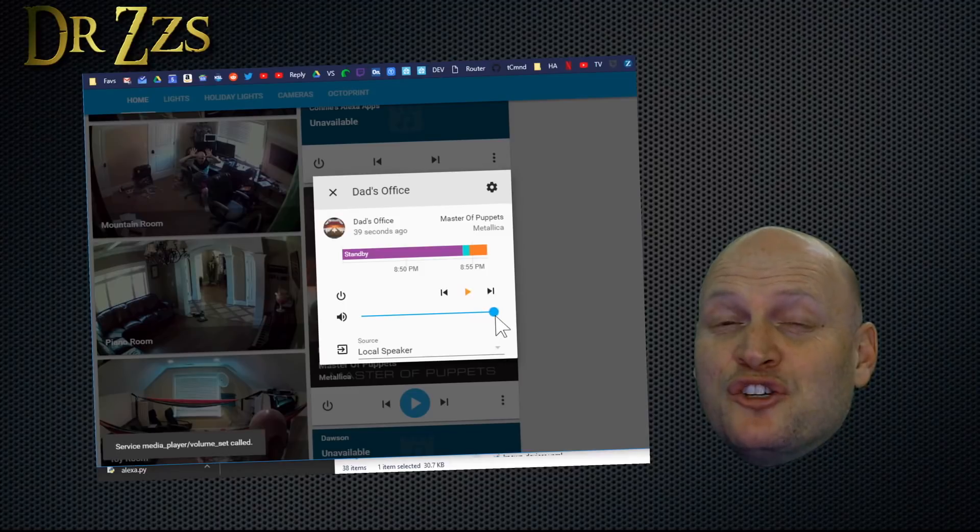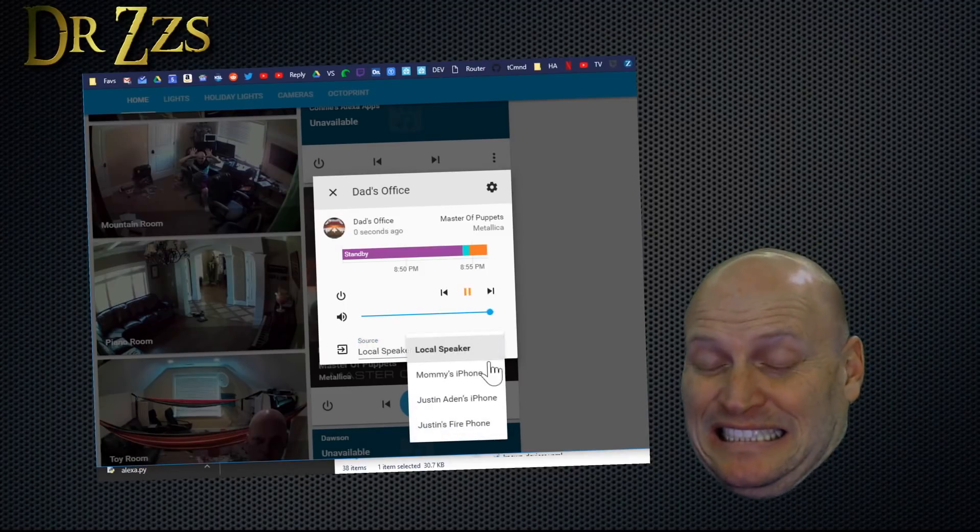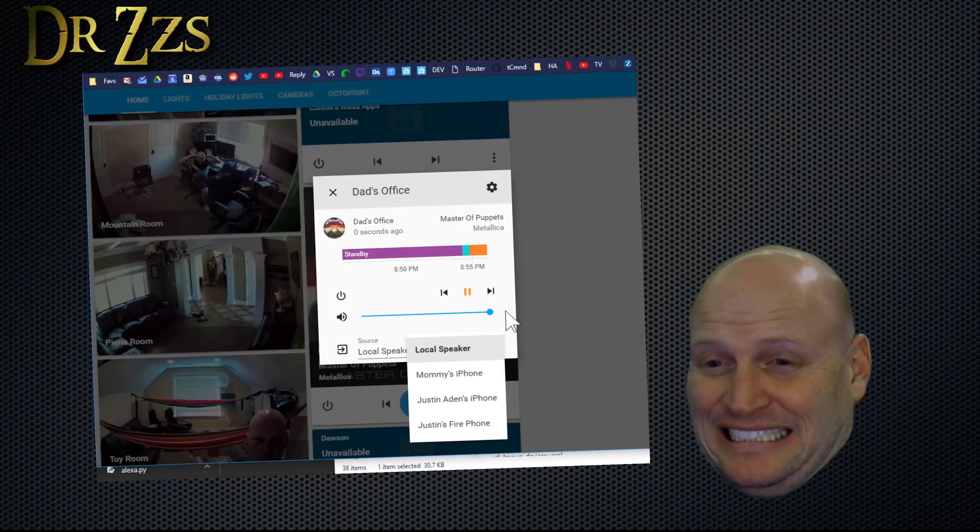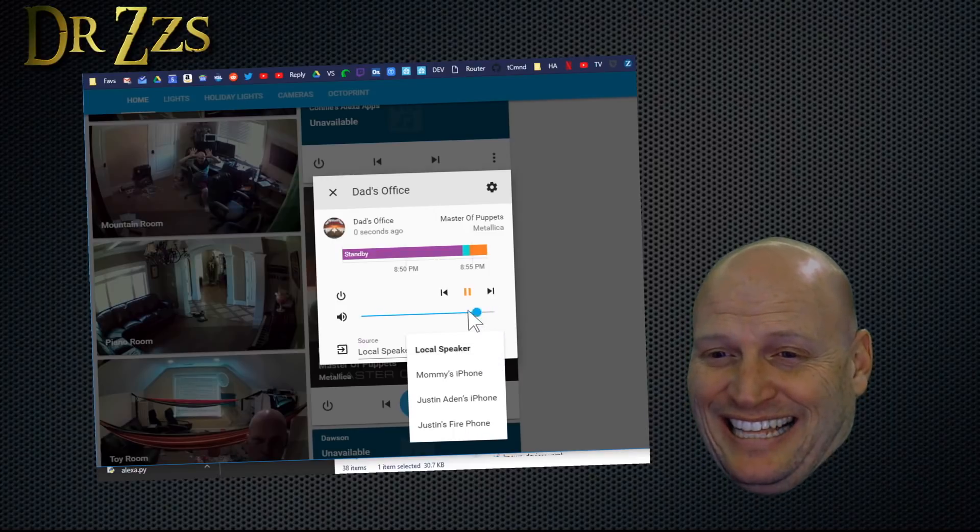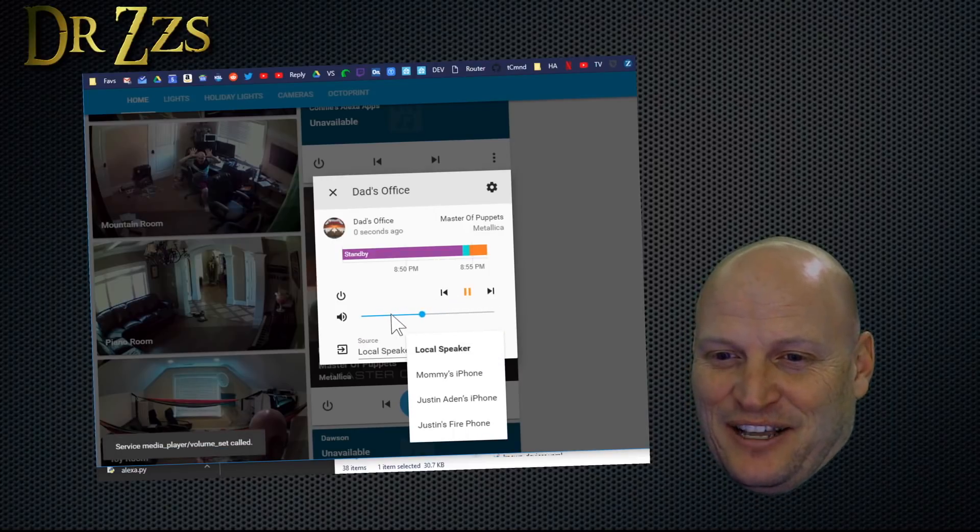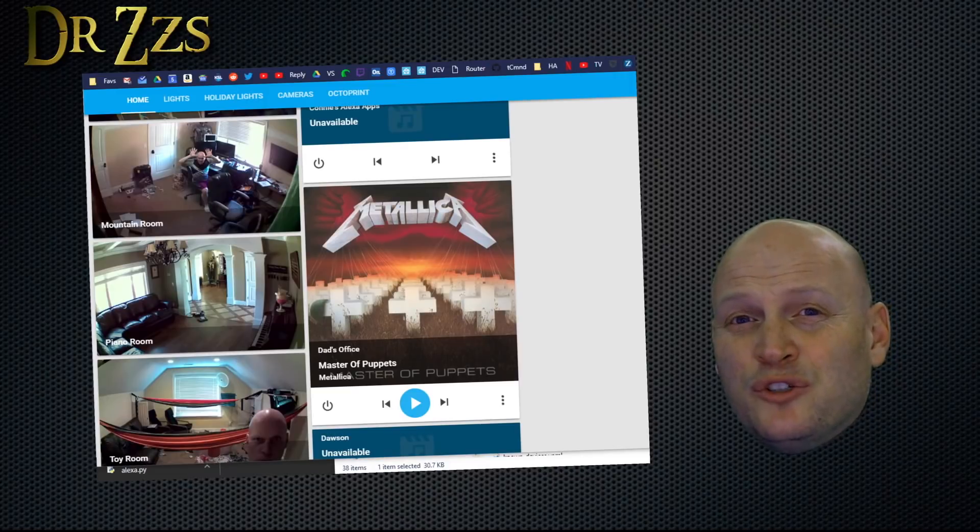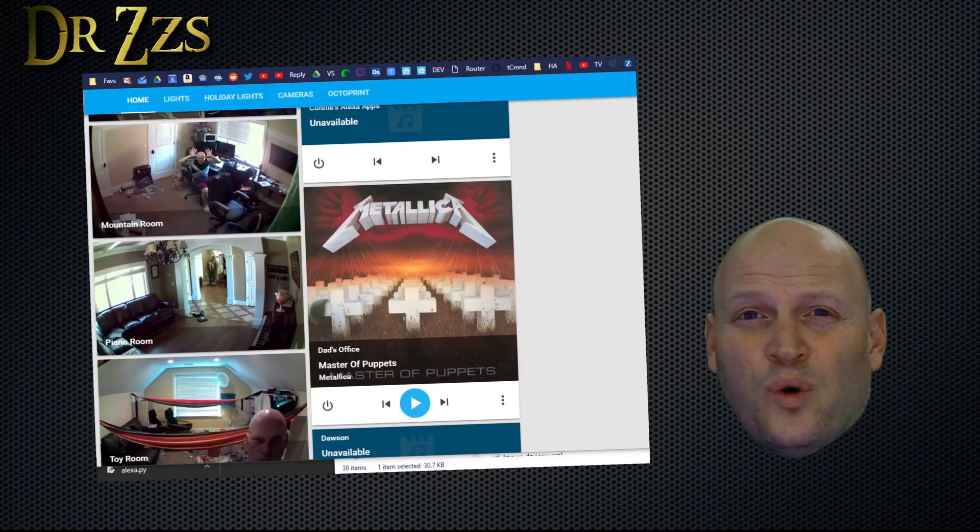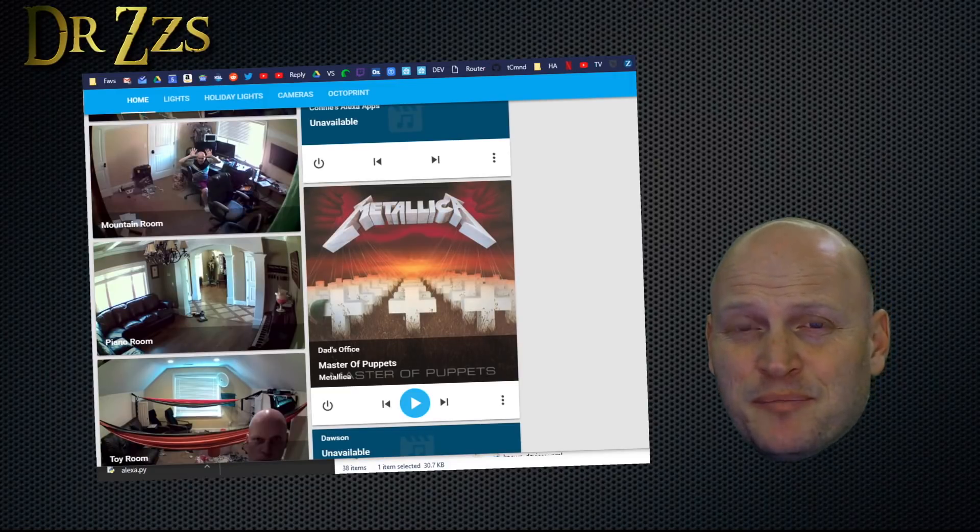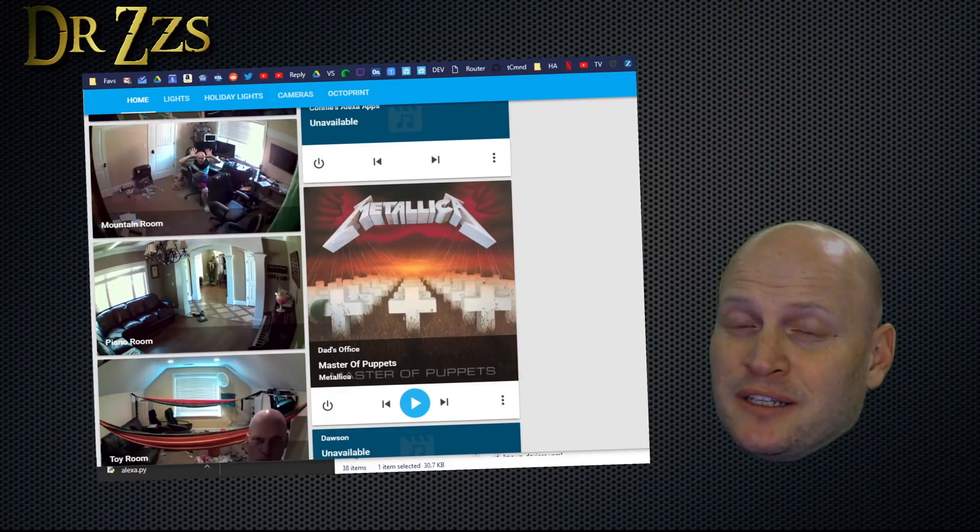You can control the volume. So far, you still have to use your voice to tell Alexa what song, playlist, etc. to play. But the ability to do that from Home Assistant is coming soon.